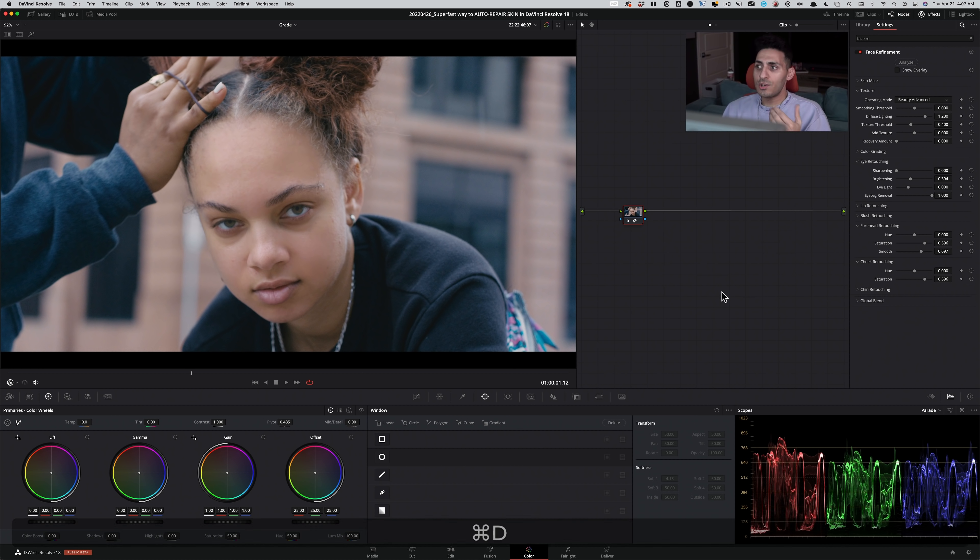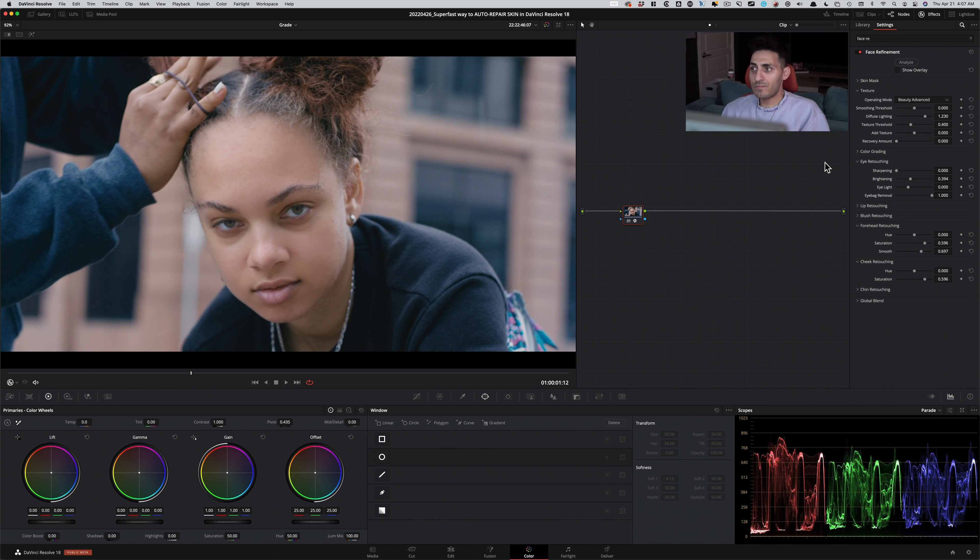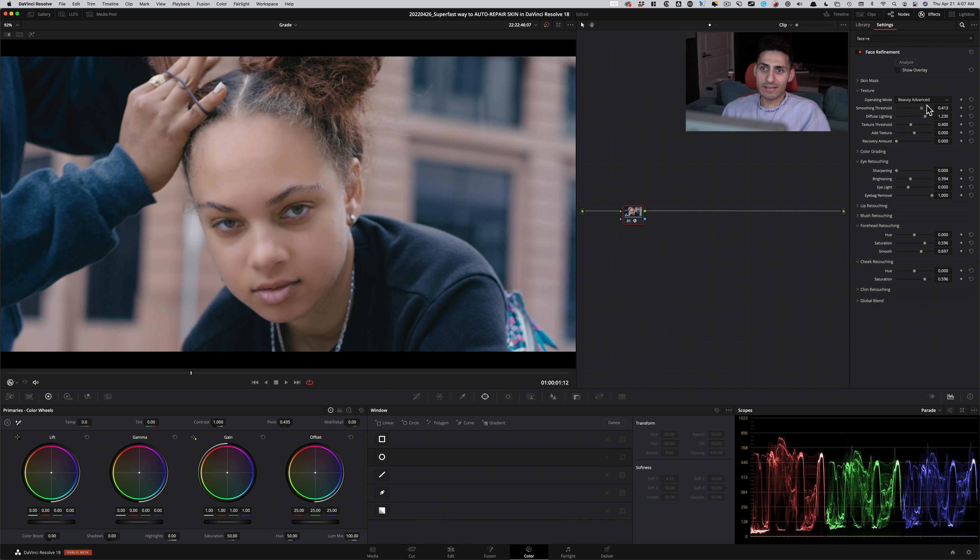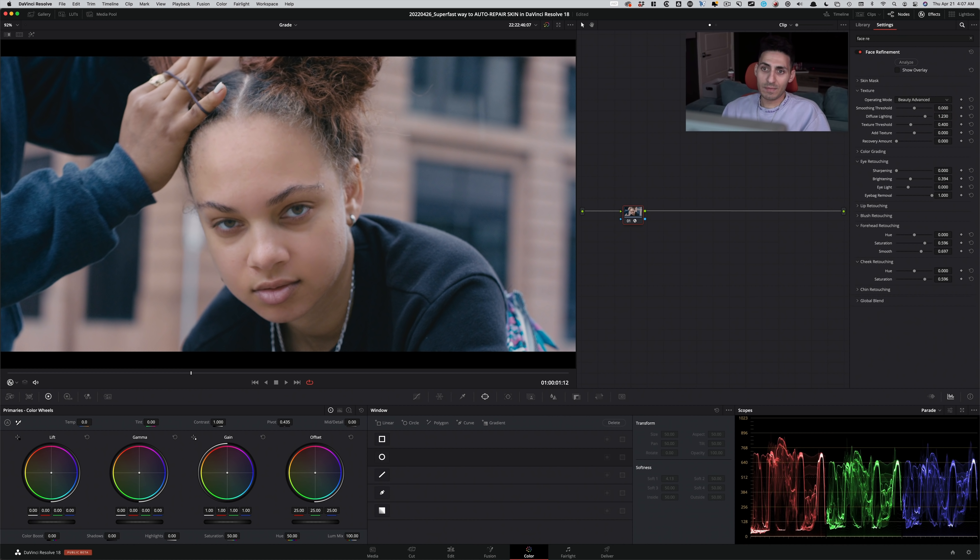But obviously, you don't have to overdo it if you don't want to. Smoothing threshold, let's just see what it does. So if I go to the left, it basically does nothing. If I go to the right, it just does too much. So I'm gonna uncheck it and leave it where it is.